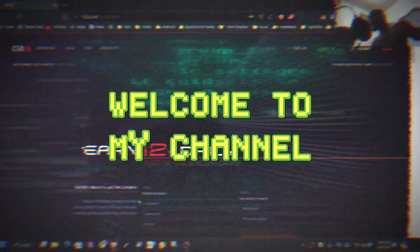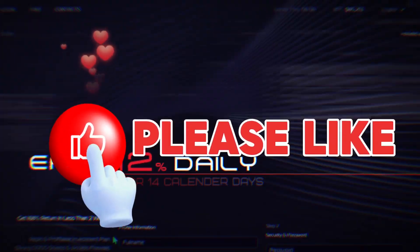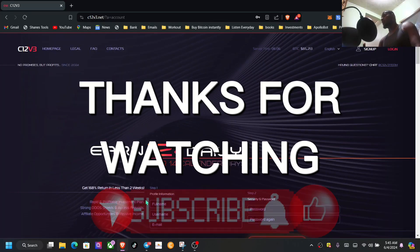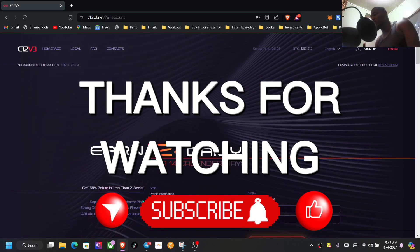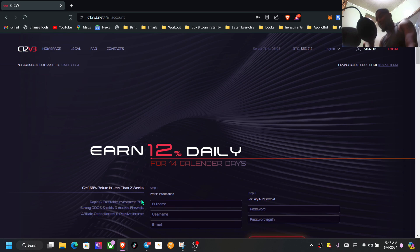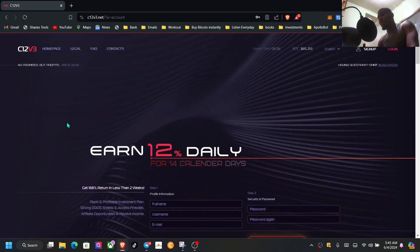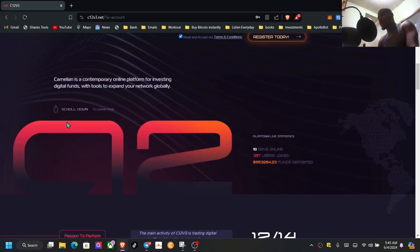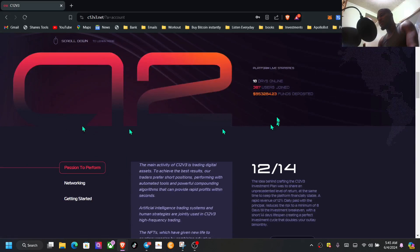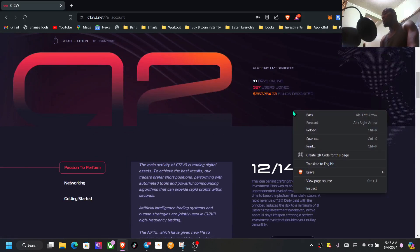Welcome back to the channel guys, hope you're doing absolutely amazing wherever you are in the world. Let's take a look at C12 V3. We're looking at day 18. I got in from day one.